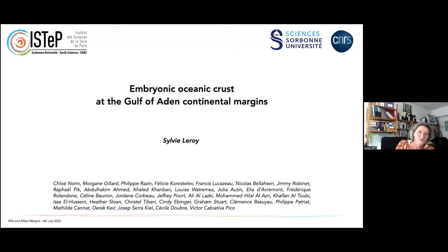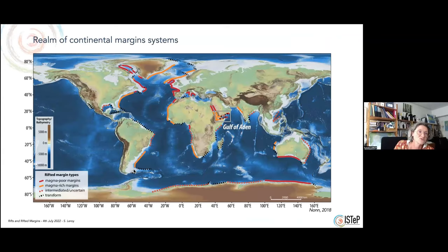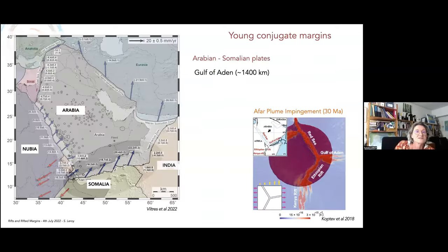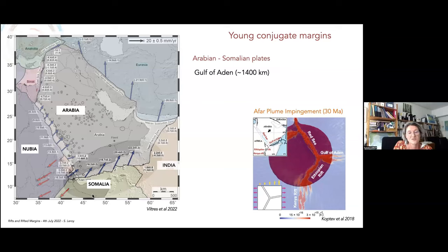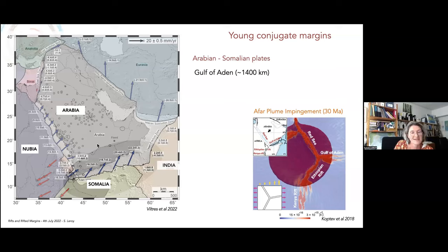The Gulf of Aden belongs to the realm of the Continental Margin System. It is located between the Arabia Plate in the north, the Somalia Plate in the south, the Indian Plate in the east, and the Nubia Plate in the west. We have the Afar Plume that impacted the area at 30 million years.